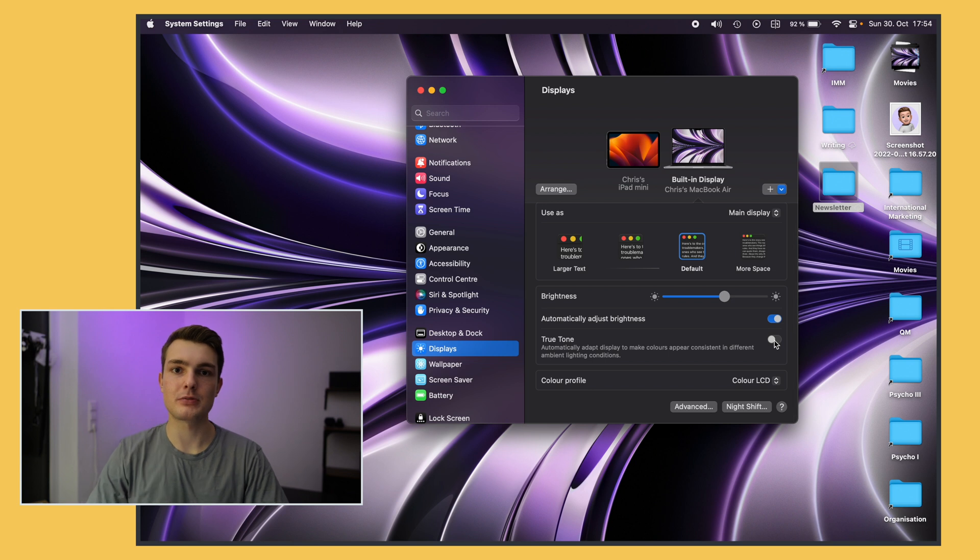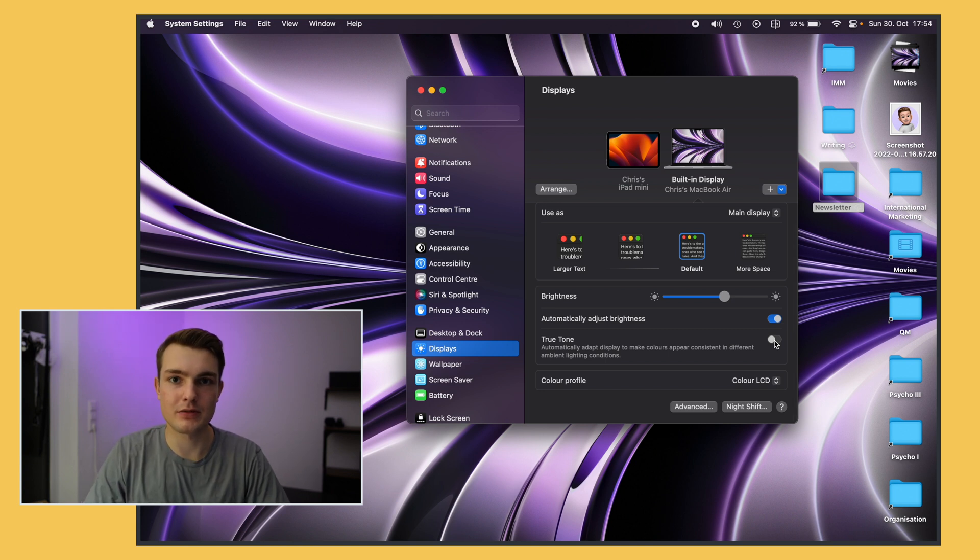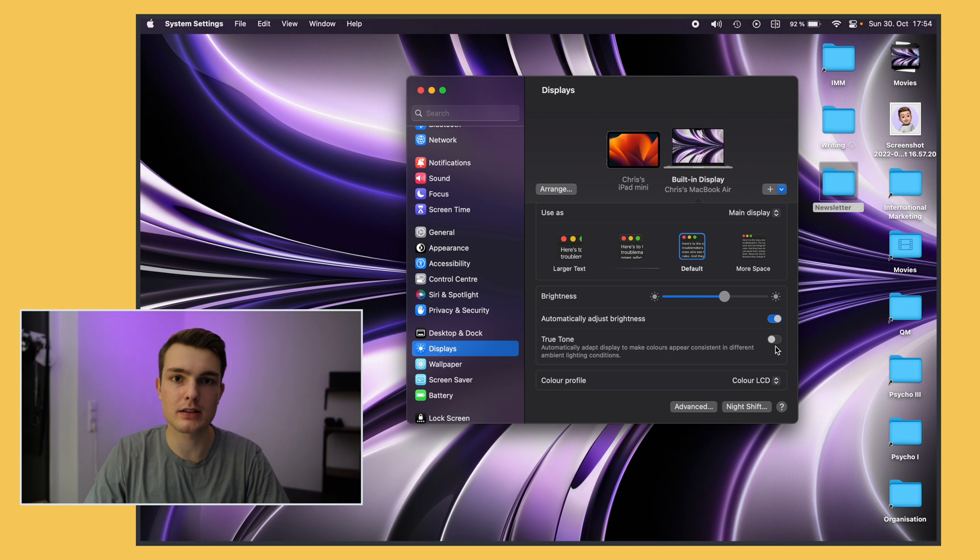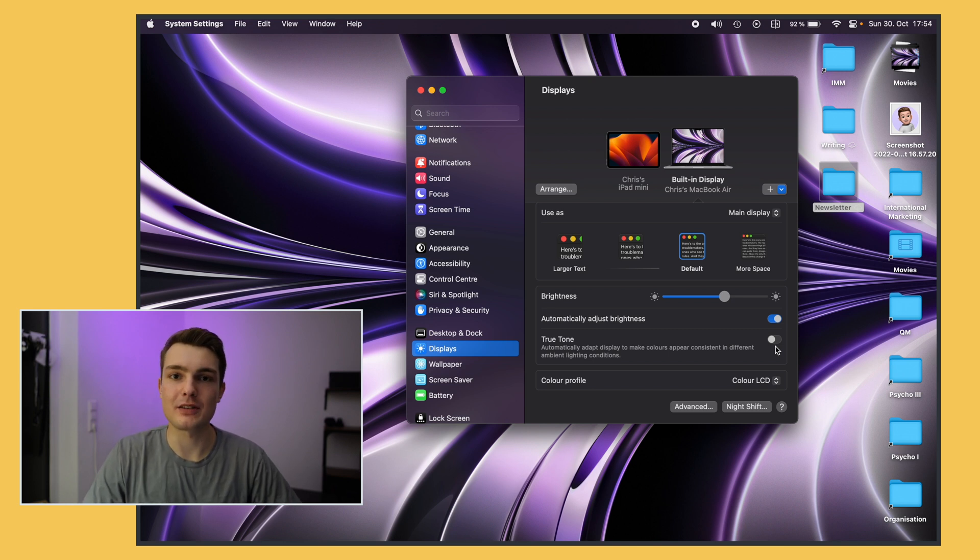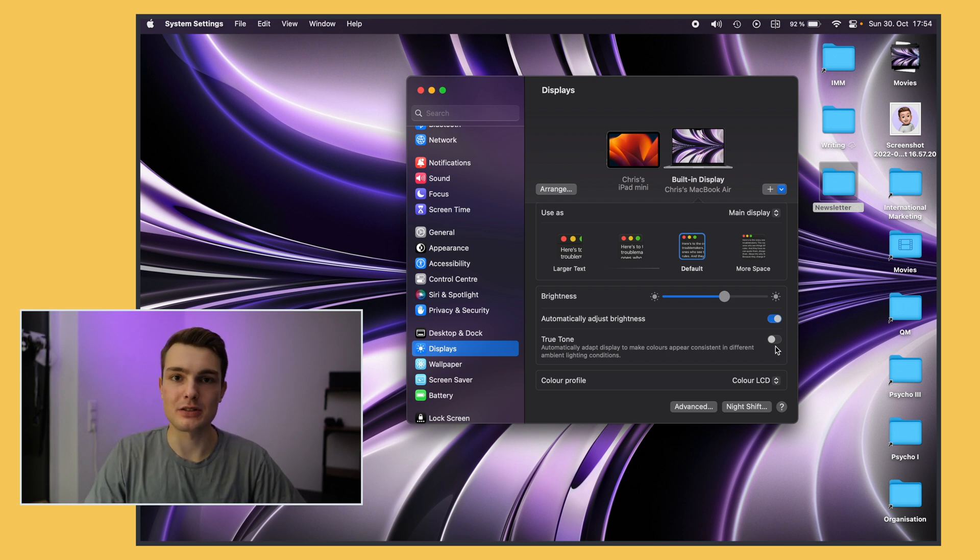I don't really like True Tone because it makes the color look kind of weird and depending on the lighting it will change the white balance. I like to always have the default look and not have it changed so I always disable that.